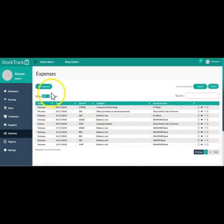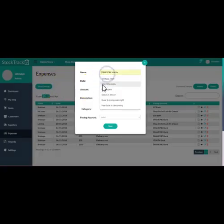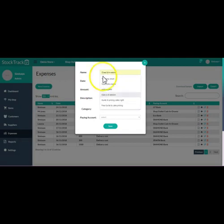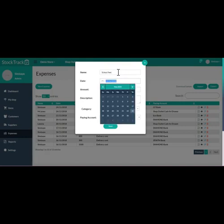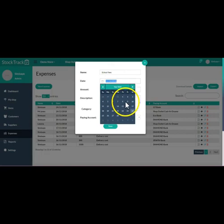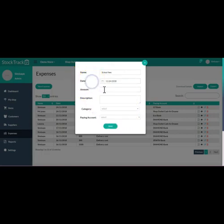So let me show you how to enter a new expense. Just click on new expense here. Put the name of the expense, let's say school fees. The date - you can backdate your expense and you can future date it based on what you want. The amount is five hundred thousand. Description...